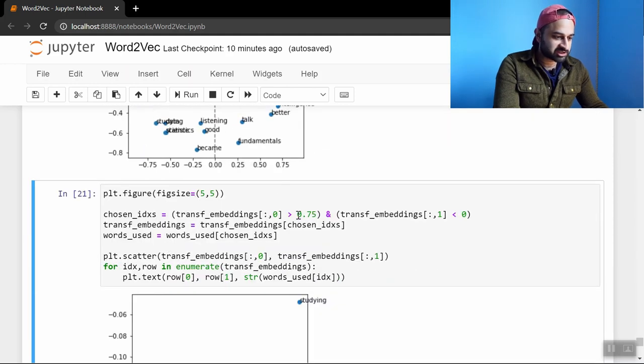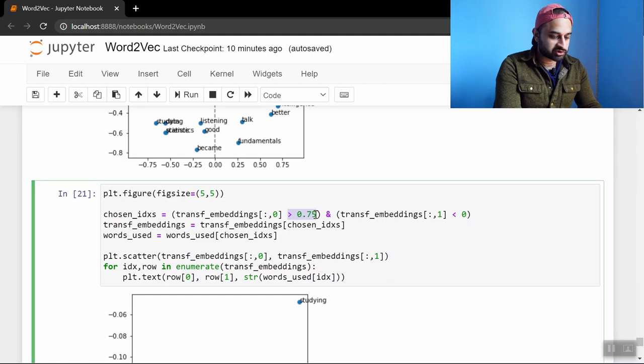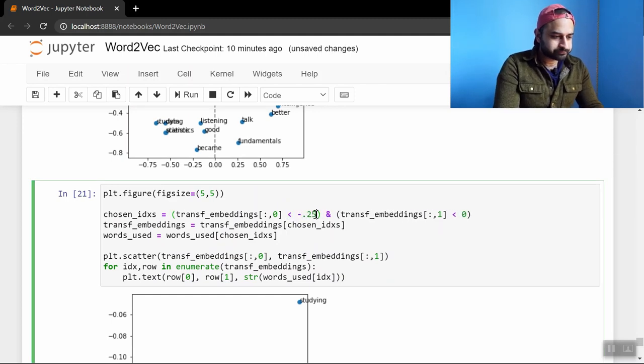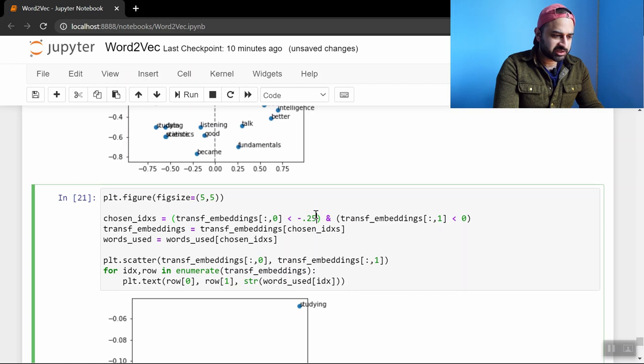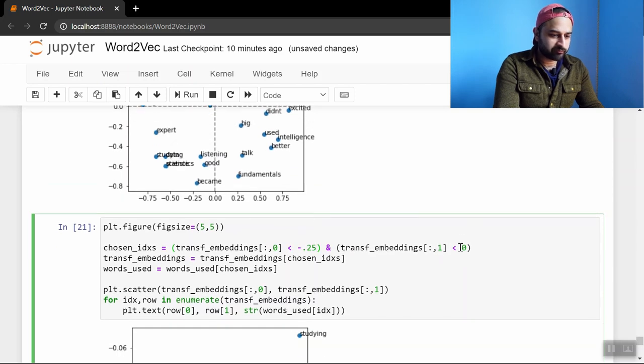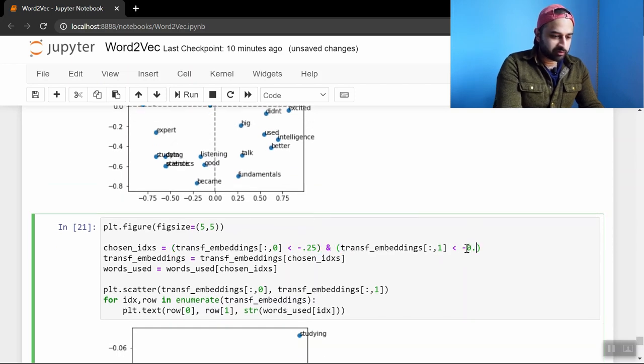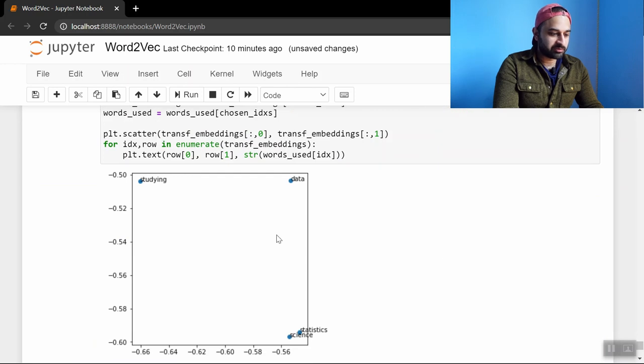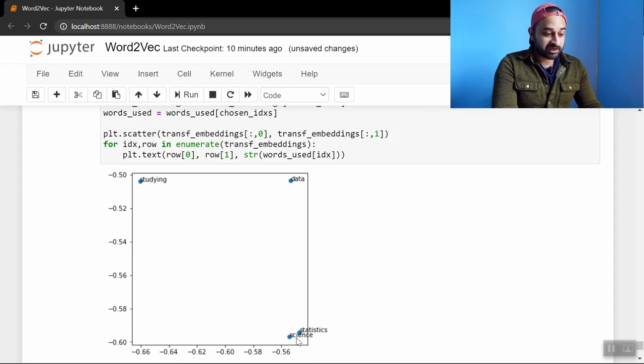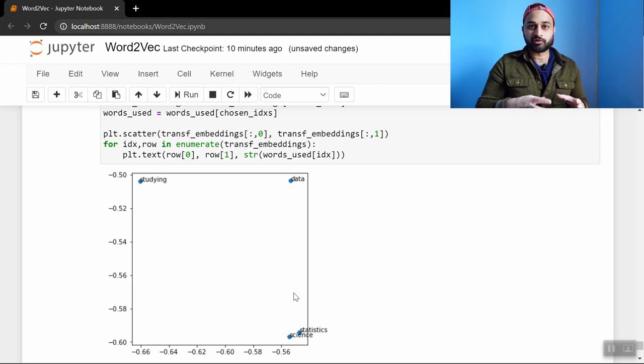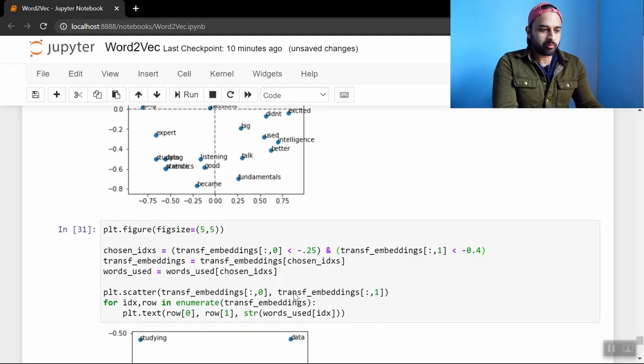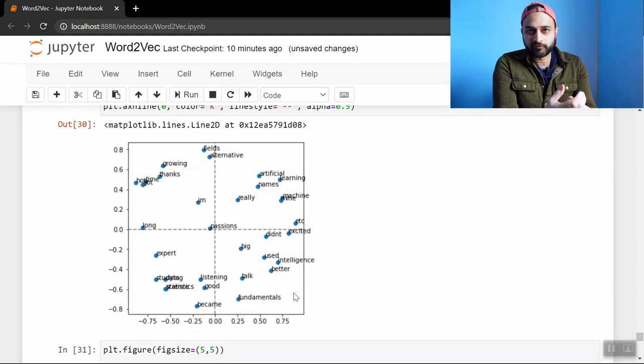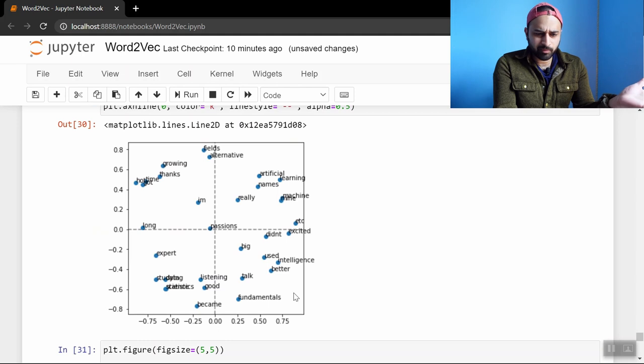Let's zoom in on that region. So let's say we want the x coordinate to be less than negative 0.25. And let's say we want the y coordinate to be less than negative 0.4. And see what's going on there. We see we have science and statistics and data all pretty close to each other. And studying is also in this cloud.